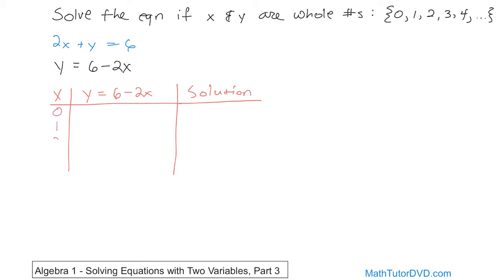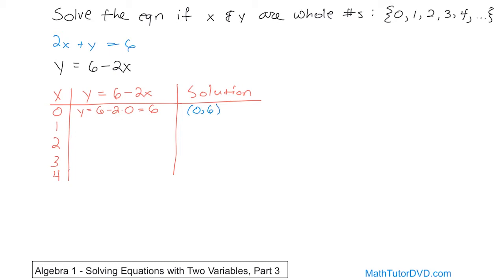So let's take values of x: 0, 1, 2, 3, 4. What happens if x is equal to 0? That means y is equal to 6 minus 2 times 0, which is 6 minus 0, which is 6. So when x is equal to 0, y must be 6 for the equation to be true. The solution is the ordered pair (0, 6). To verify: 2 times 0 is 0, plus 6 equals 6. So that is a solution — we stuck in the value of x and calculated the only value of y that works.